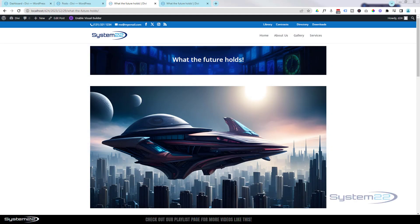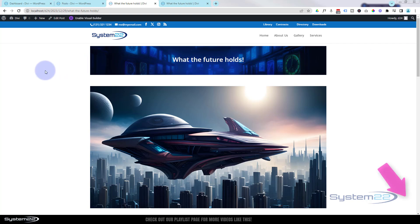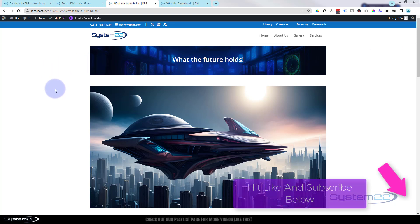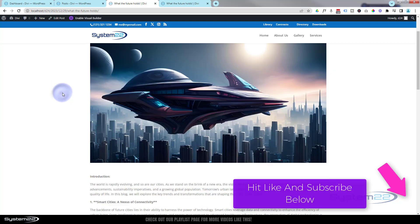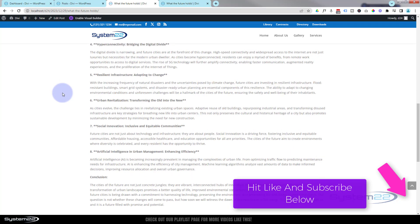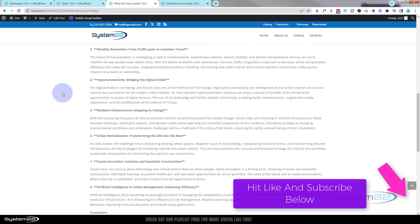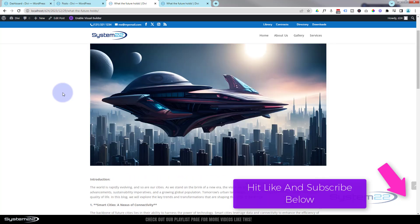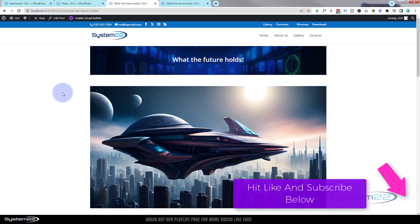Hi guys, welcome to another Divi themed video. This is Jamie from System22 and webdesignandtechtips.com. A few videos ago in our series of Divi for Beginners, we created a blog post and showed you how to build it with the visual builder.